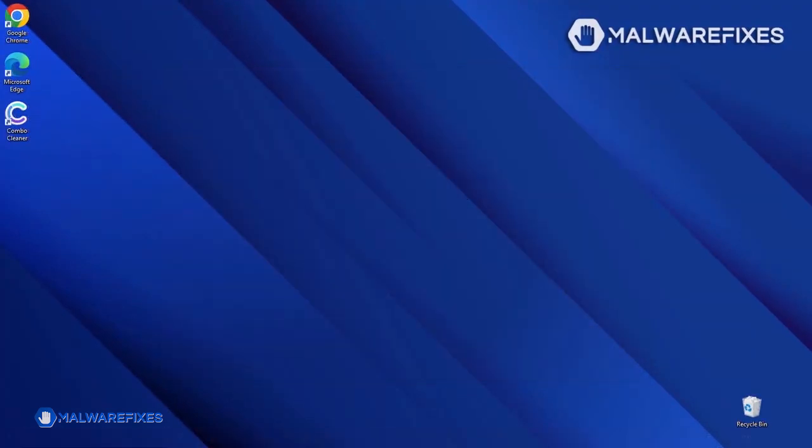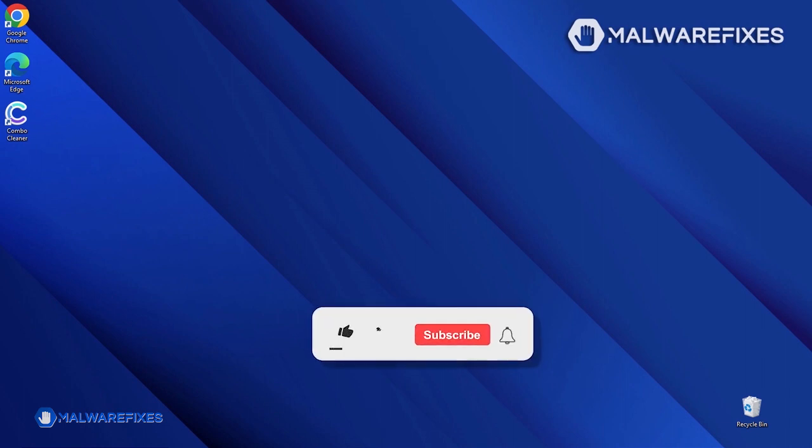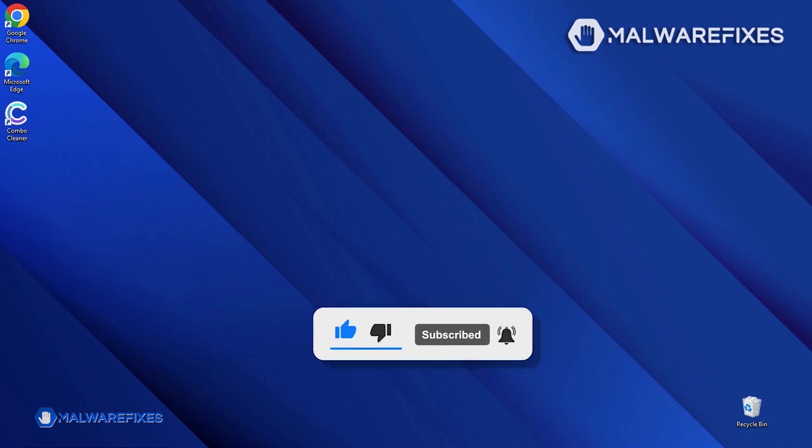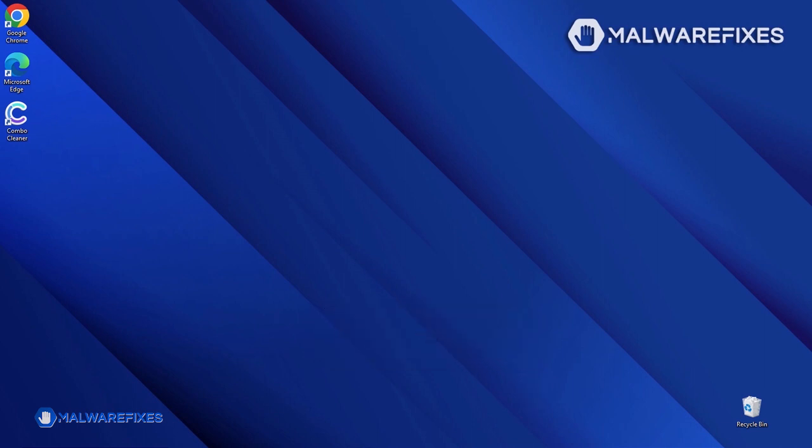We hope that this tutorial was able to help you get rid of the malicious pop-up from the browser. Please like this video and subscribe to our YouTube channel to get the most recent information about malware and computer security. Thank you for watching!